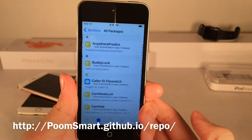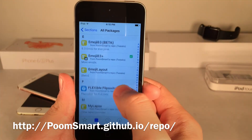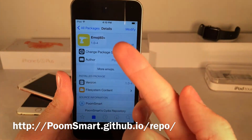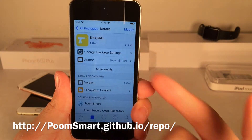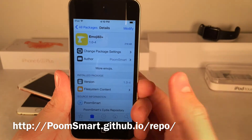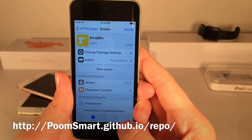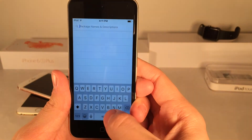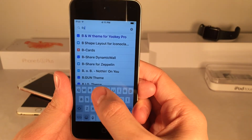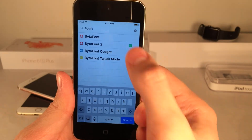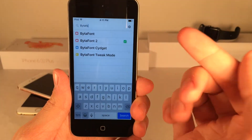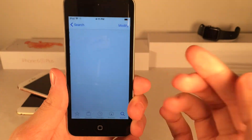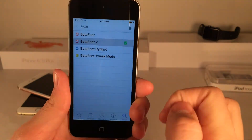Then go to All Packages and scroll down until you see Emoji 83 Plus. Install that on your device. Once you've done that, go to Search and search for BytaFont — that's B-Y-T-A-F-O-N-T — and you're going to need to install BytaFont 2.